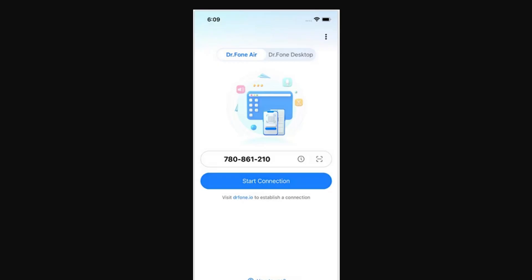Step 2: After downloading and installing the Dr.Fone Link app on your iDevice, continue to launch it. Proceed to the Dr.Fone Air section from the home screen of your application and continue to tap the Scan QR Code icon.